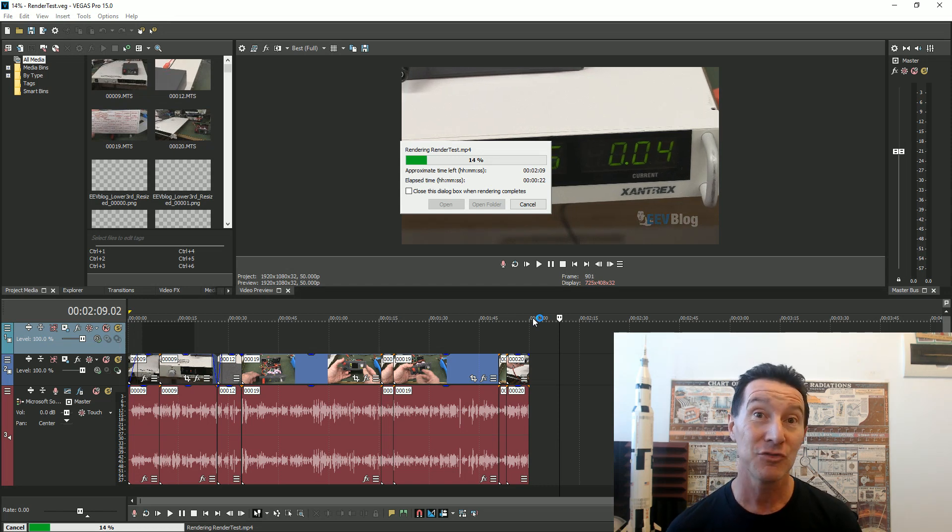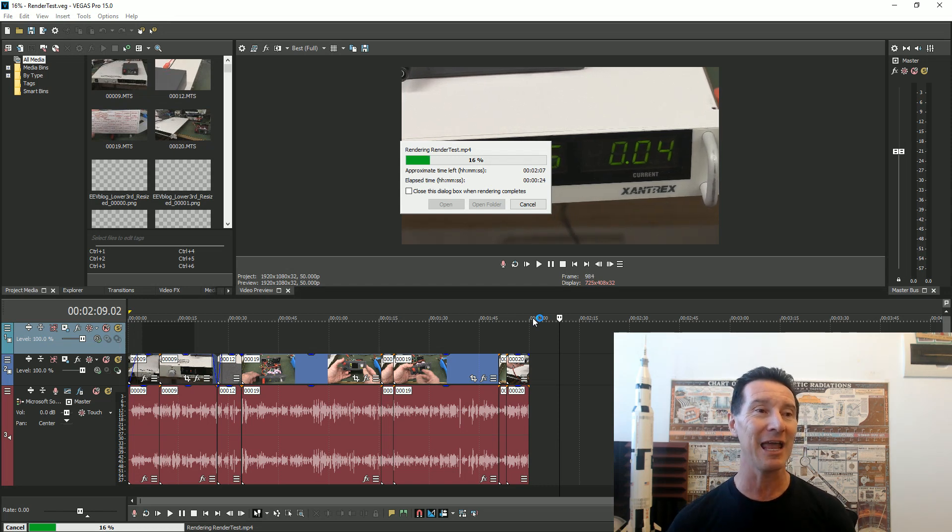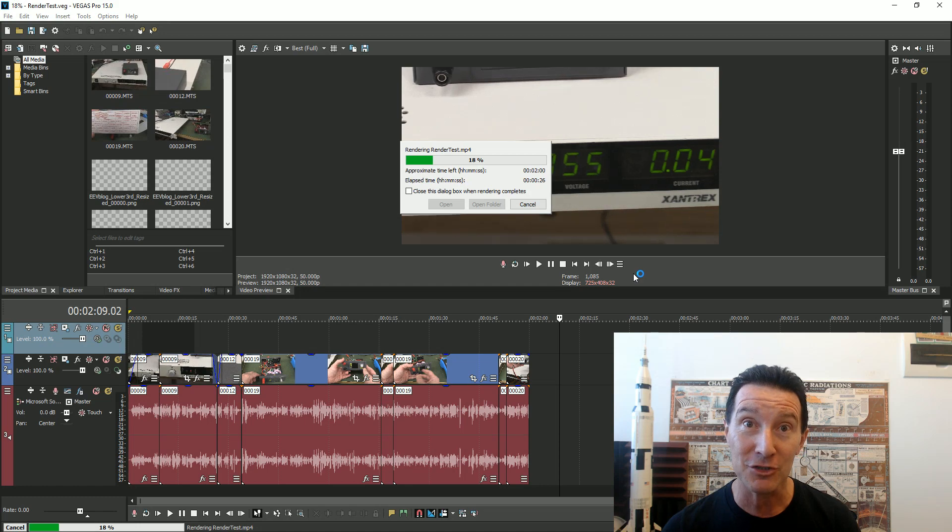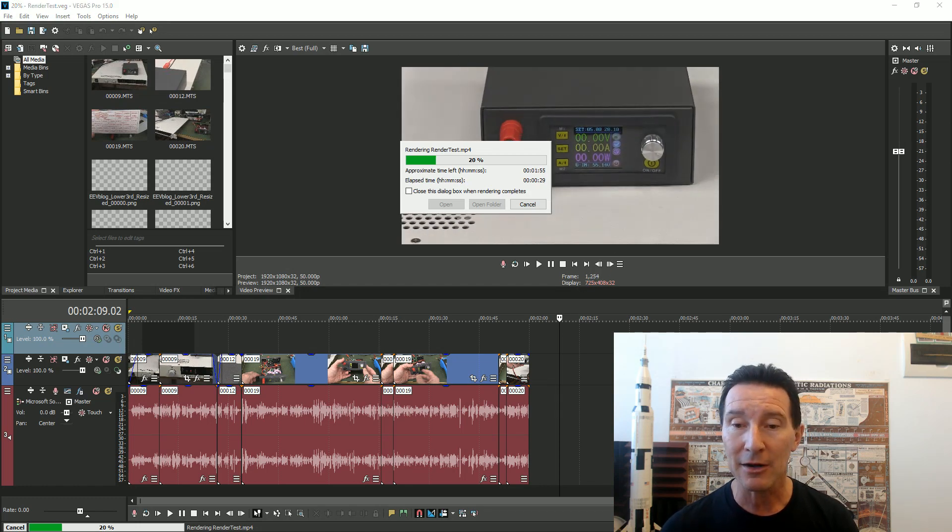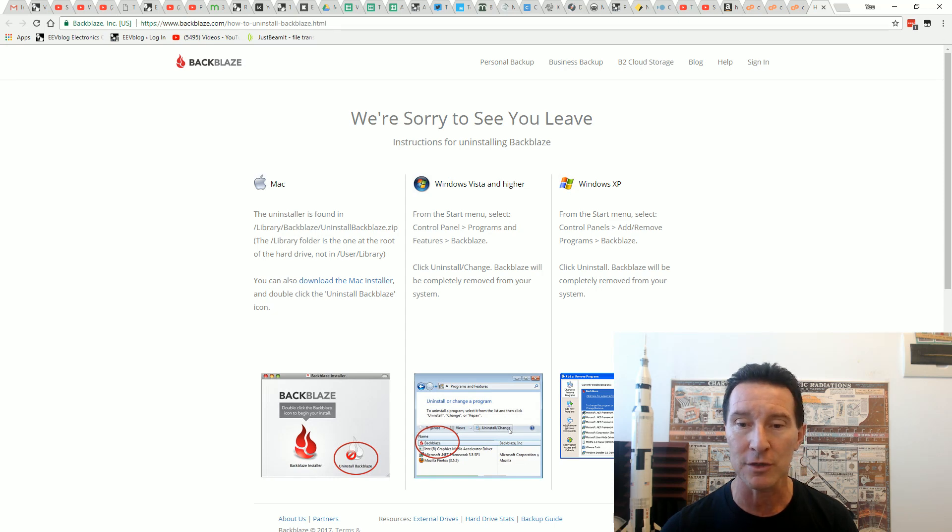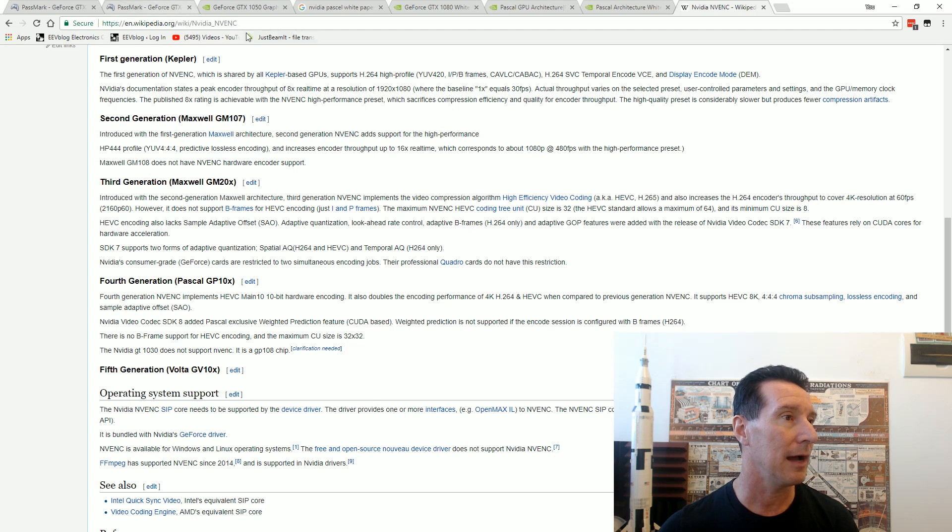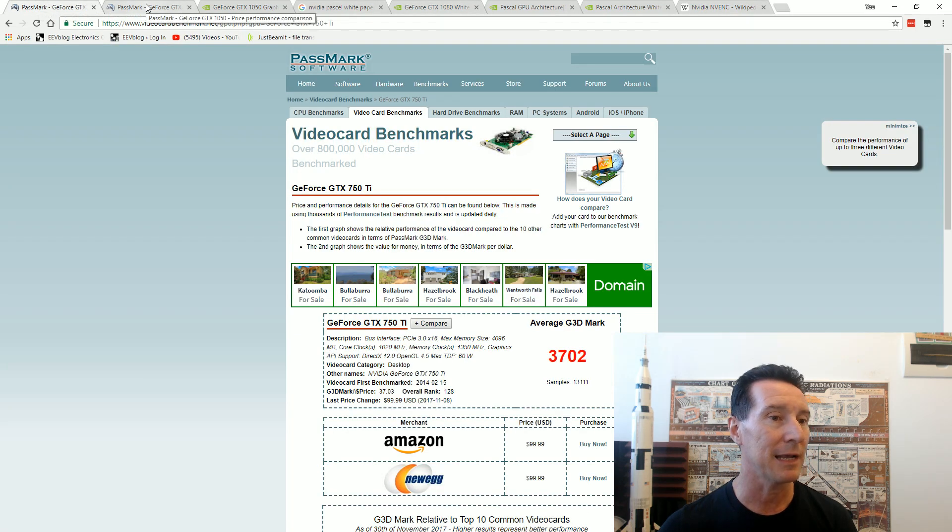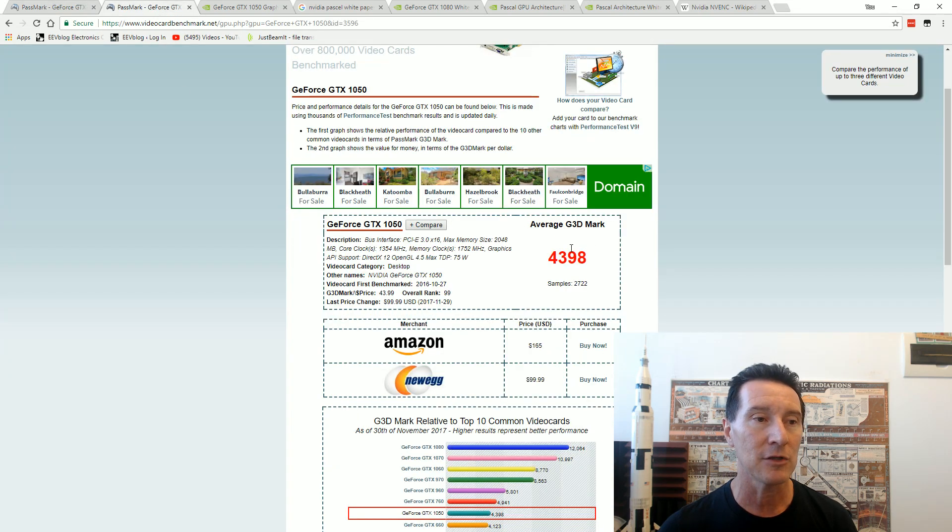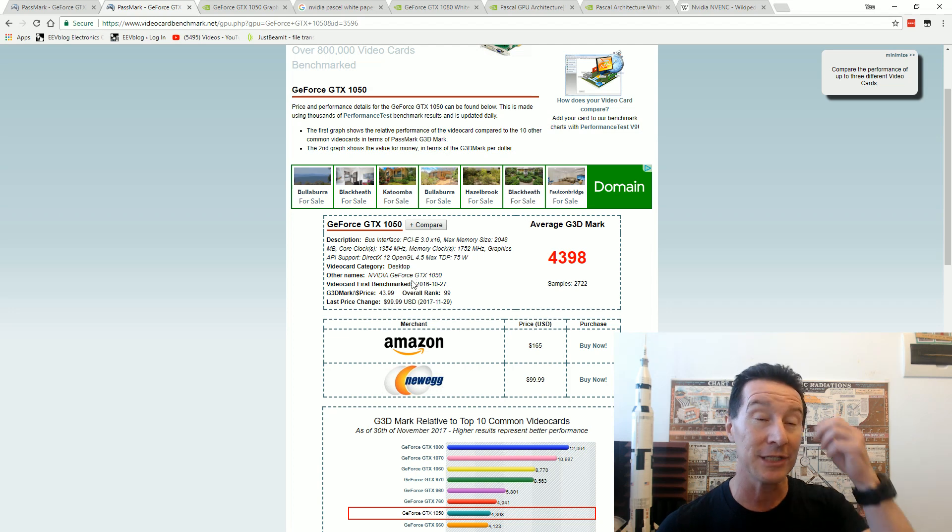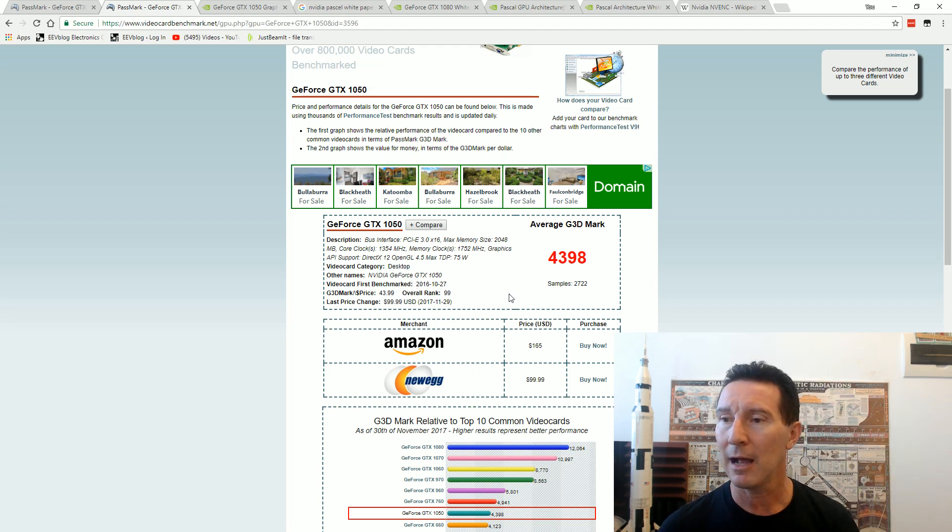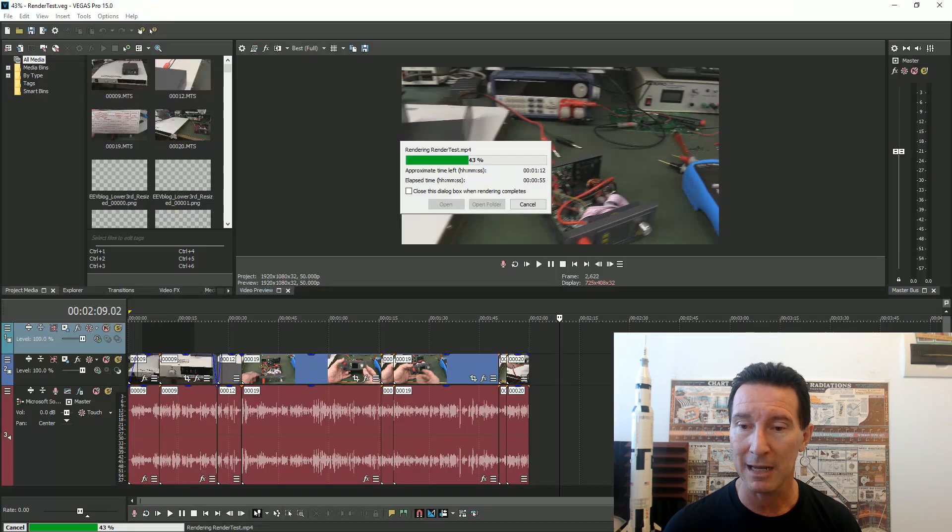This is a better card, it's a higher PassMark. It's 3,700 for the old GTX 750 and 4,400 for the new GTX 1050, so it's slightly higher. But the NV enc should have made the difference and it's not. It did exactly the same time.